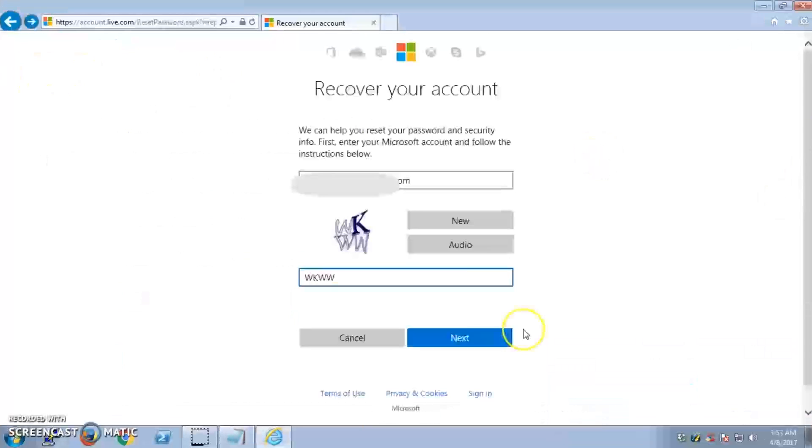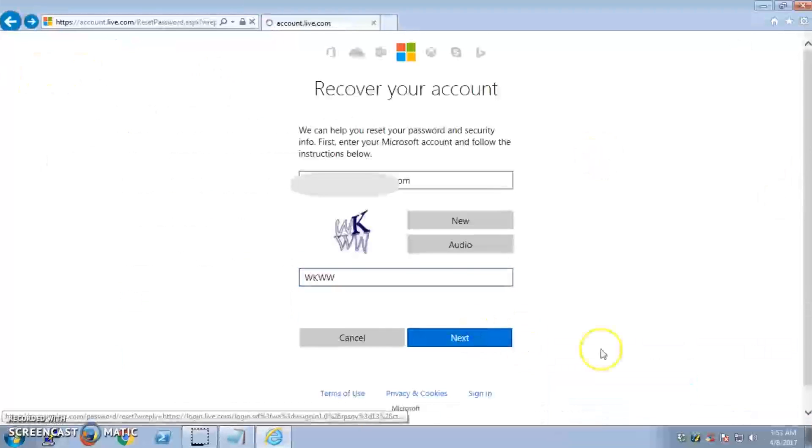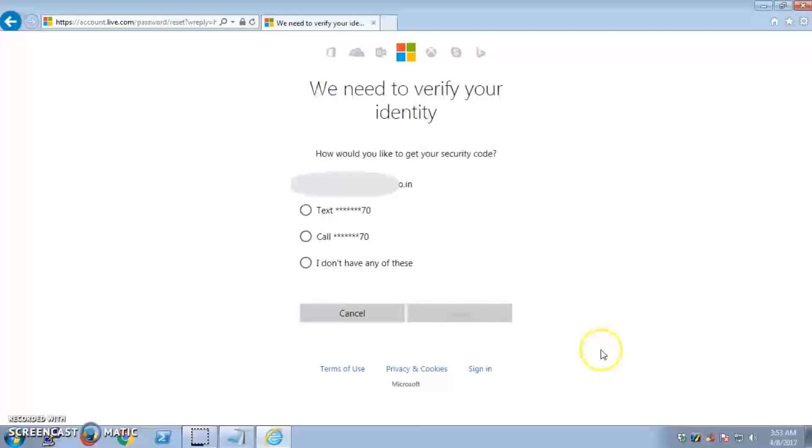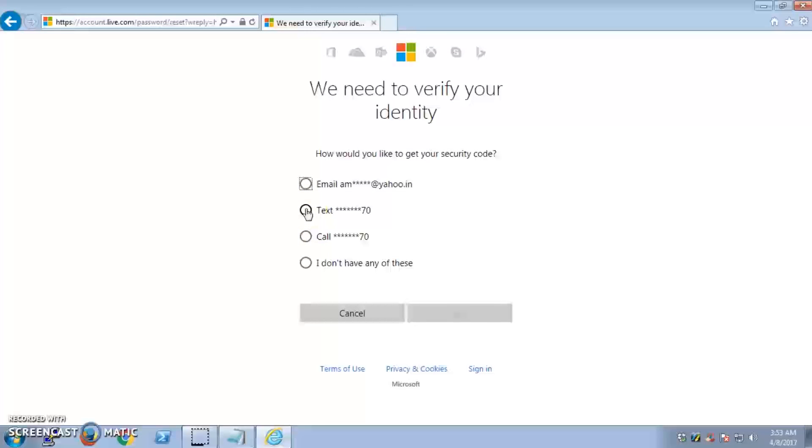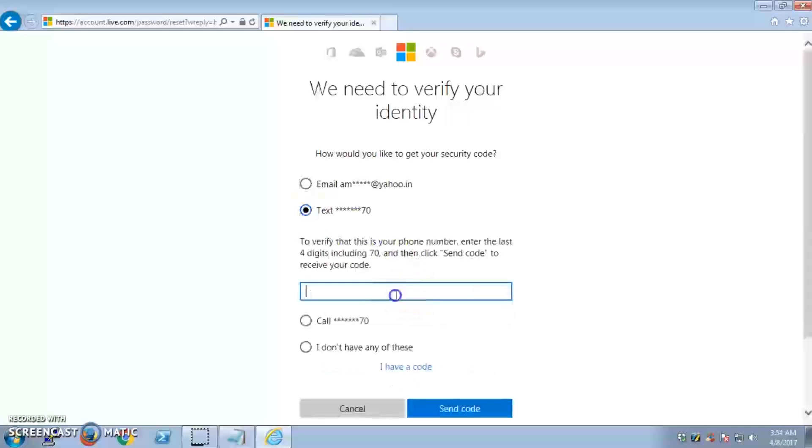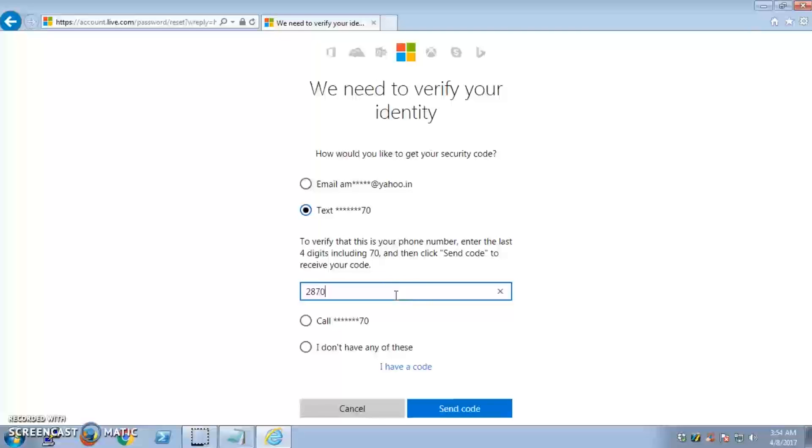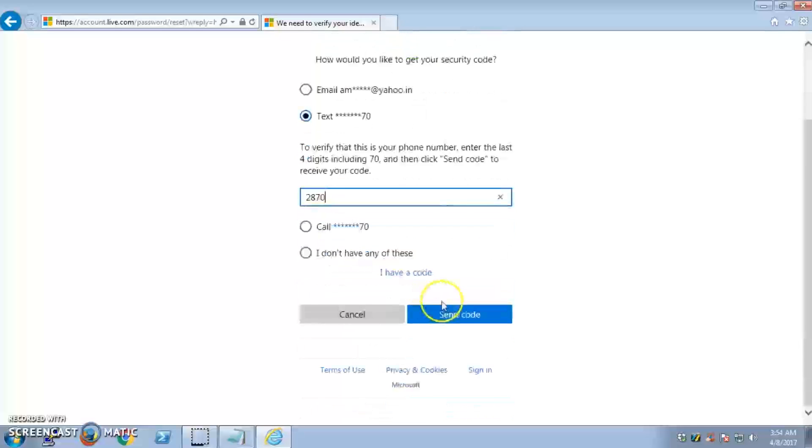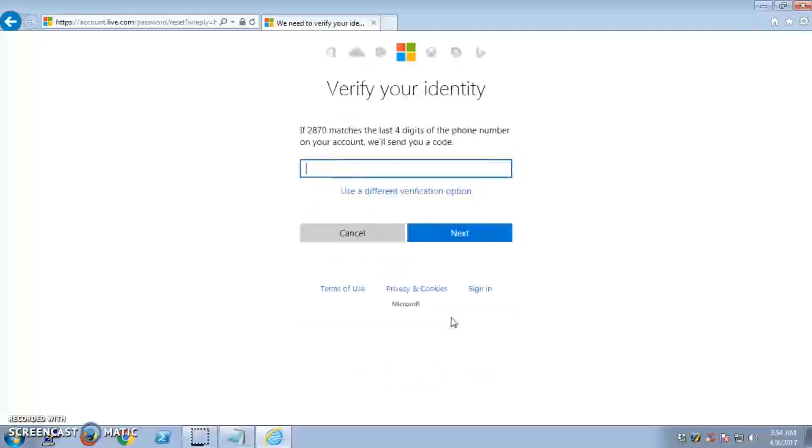Select one of these recovery options. Let's say I'm going to select my cell phone. This has to be a cell phone - if it's a landline and it says 'text,' I'm sure you're not going to receive it. I'm going to say 'text me,' enter the last four digits, and then send the code.